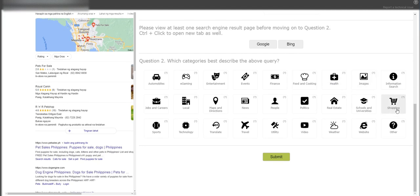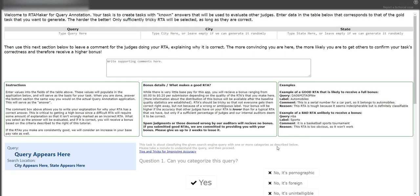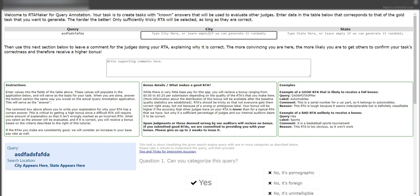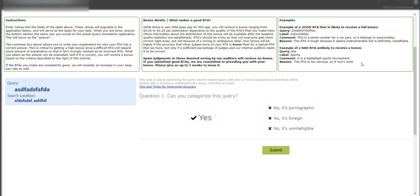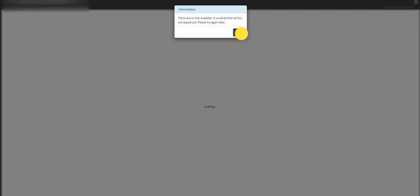So you can also do a spam, just like so, and categorize it as no, it's unintelligible, and just hit submit. This is a really easy task to work with.